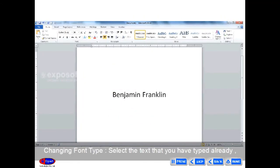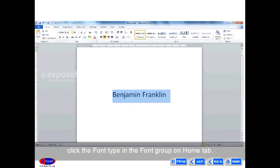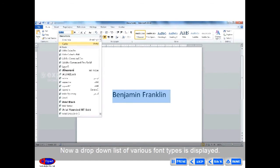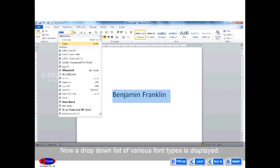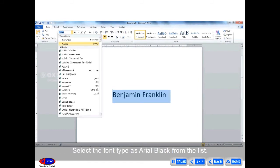To change the font type, select the text you have already typed. Click the font type in the font group on the Home tab. A drop-down list of various font types is displayed. Select the font type — for example, Arial Black — from the list.